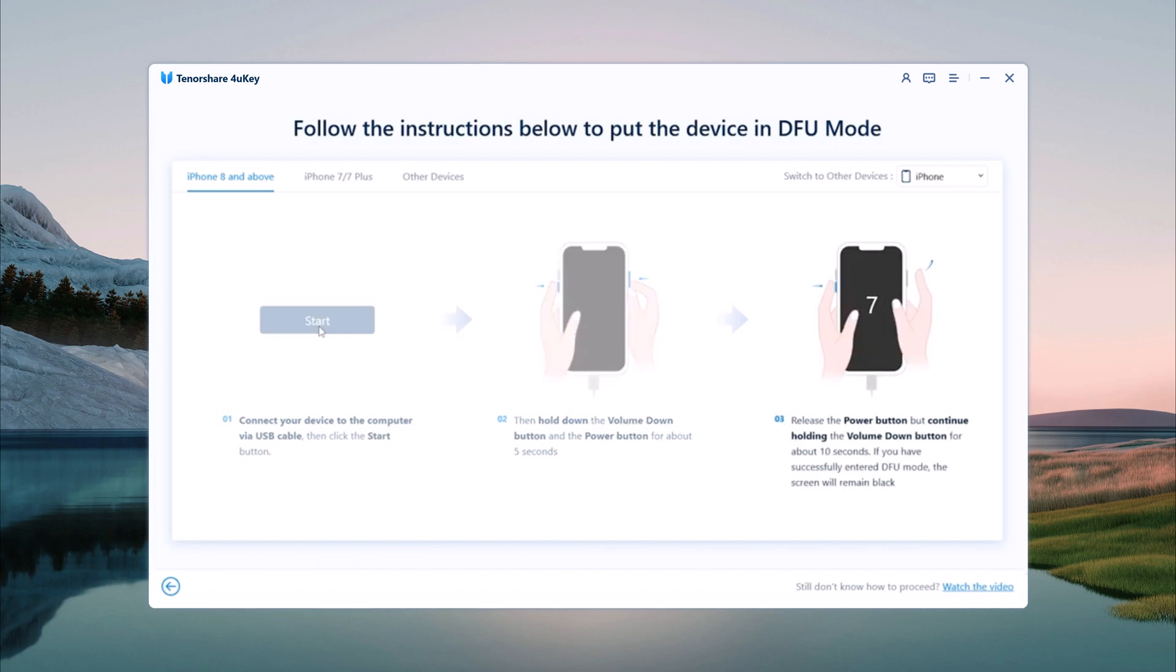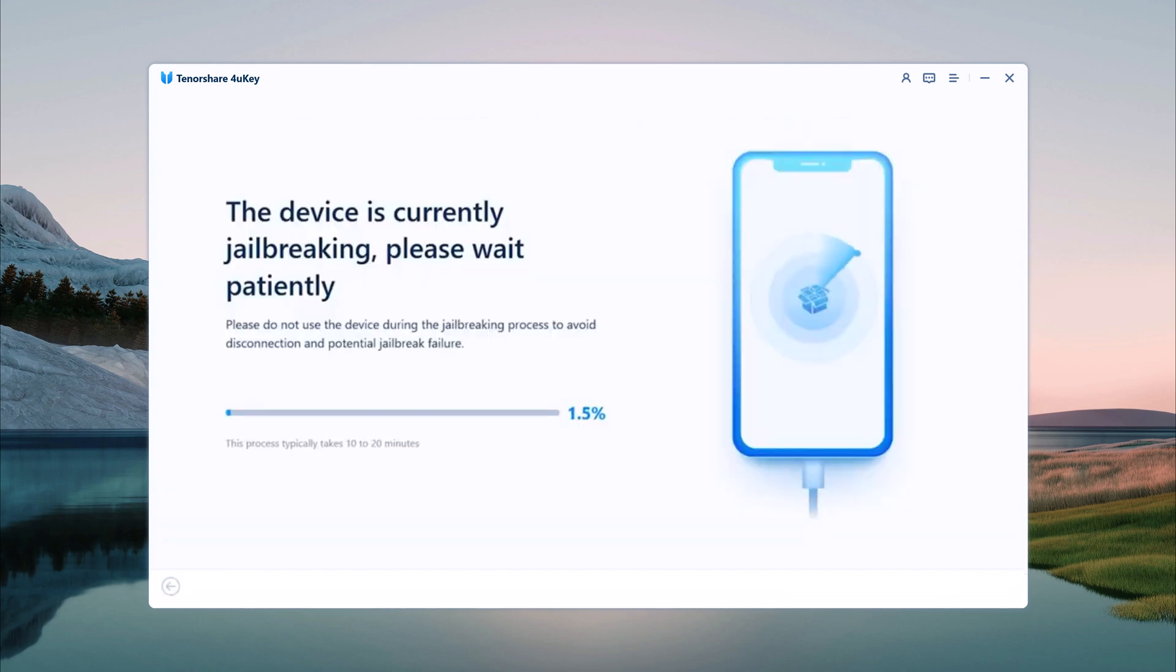Then release the power button but keep holding the volume button until the screen goes black. Once your device is in DFU mode, Tenorshare 4UKey will begin the jailbreaking process.